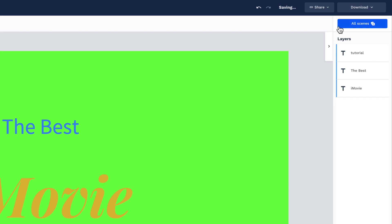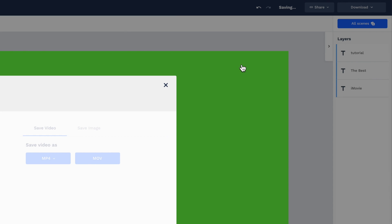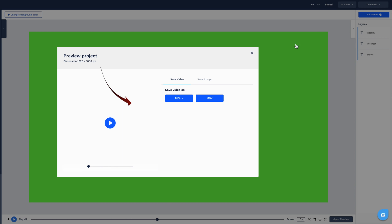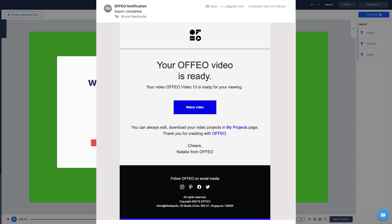Let's now export the titles to use an iMovie. Click download and video. Select MP4 high quality. There's no need to wait here as they'll send an email when it's completed. The video will be in the downloads folder.